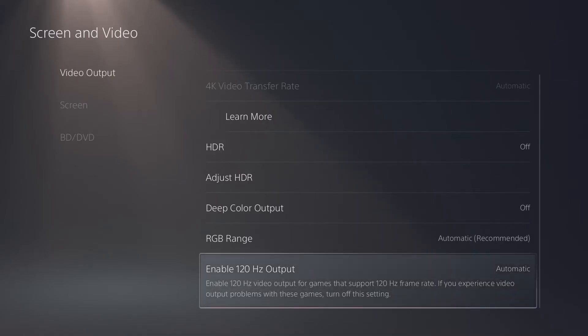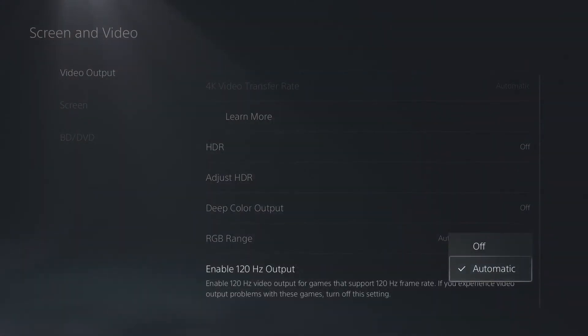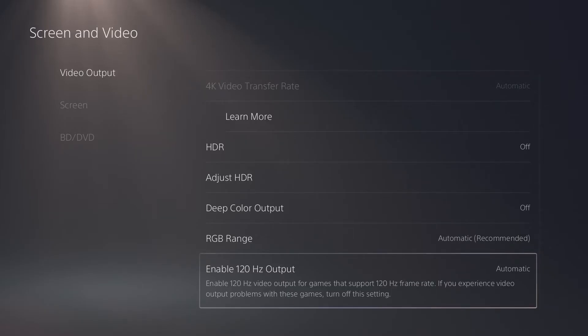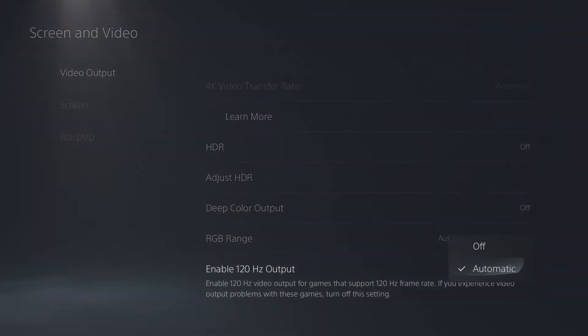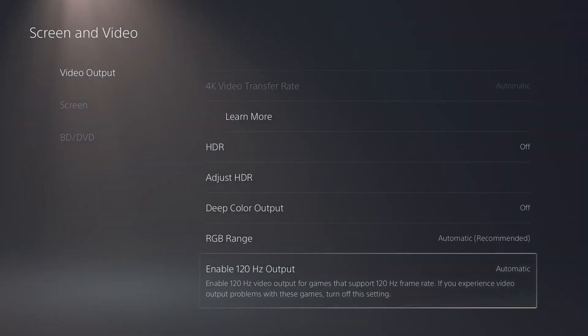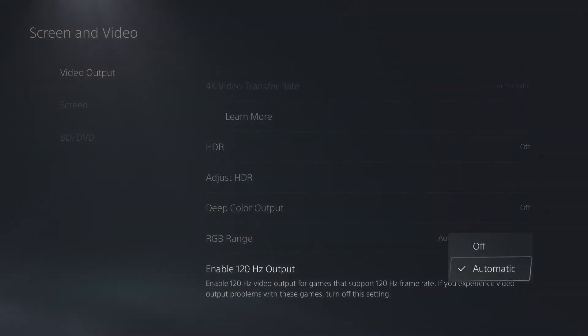Below RGB range is going to be the refresh rate. If you like smooth, buttery gameplay, then I would recommend setting it to 120Hz and having it as automatic. But if for some reason your graphics are suffering because of it, then you can always turn it off right here.